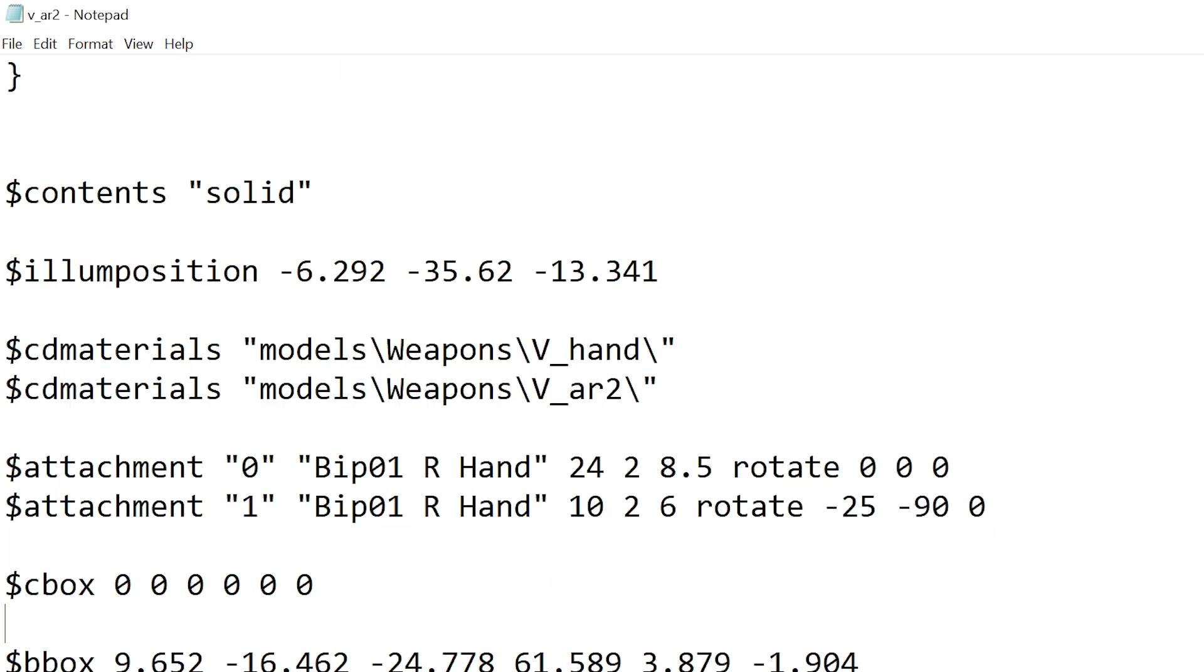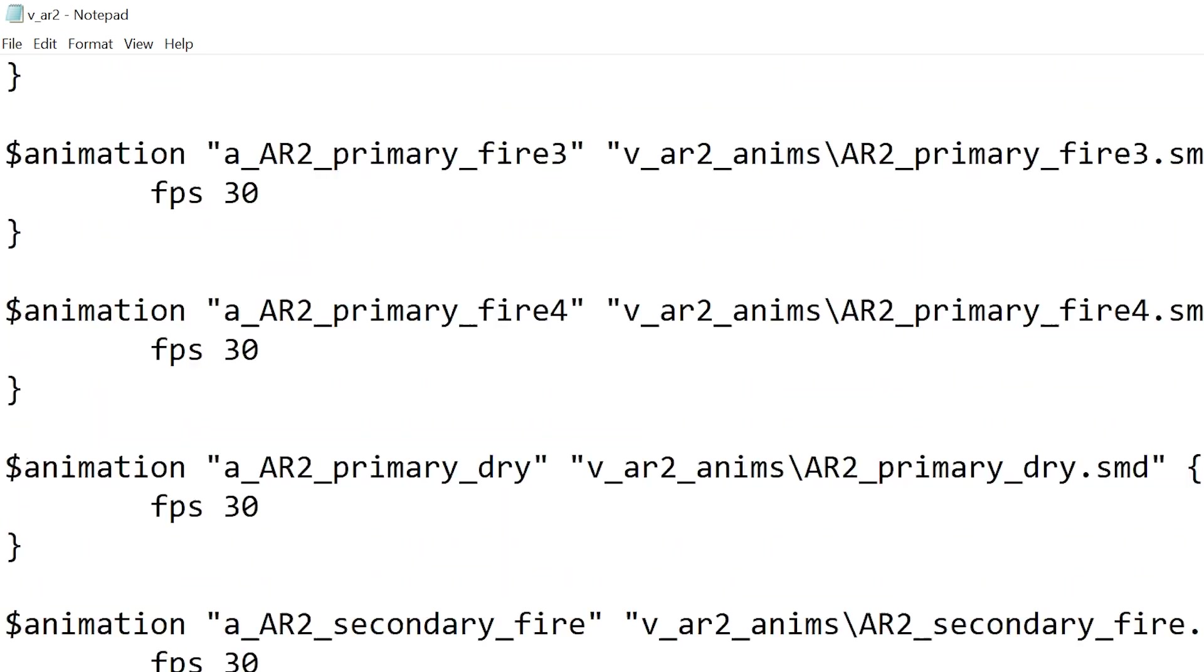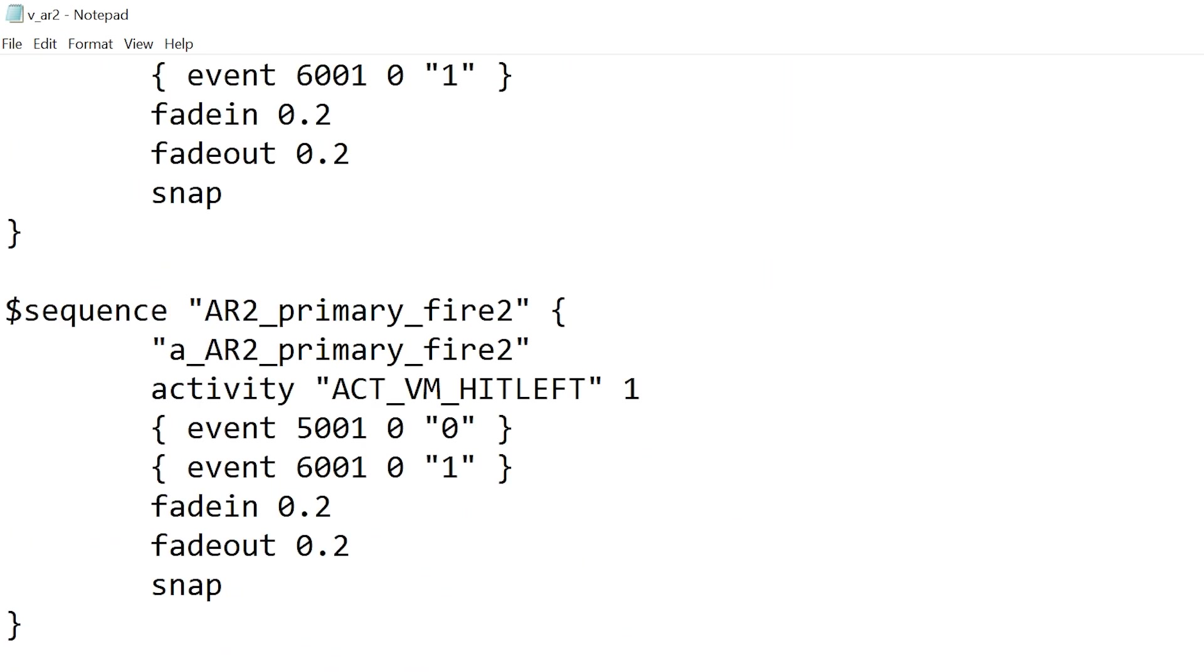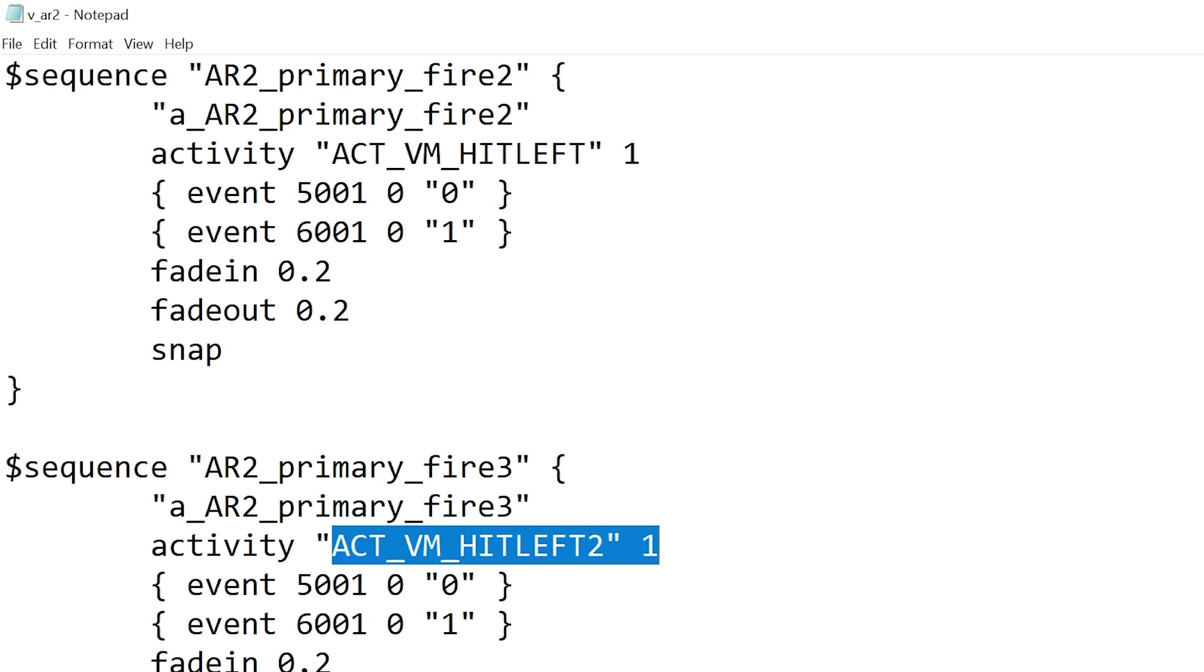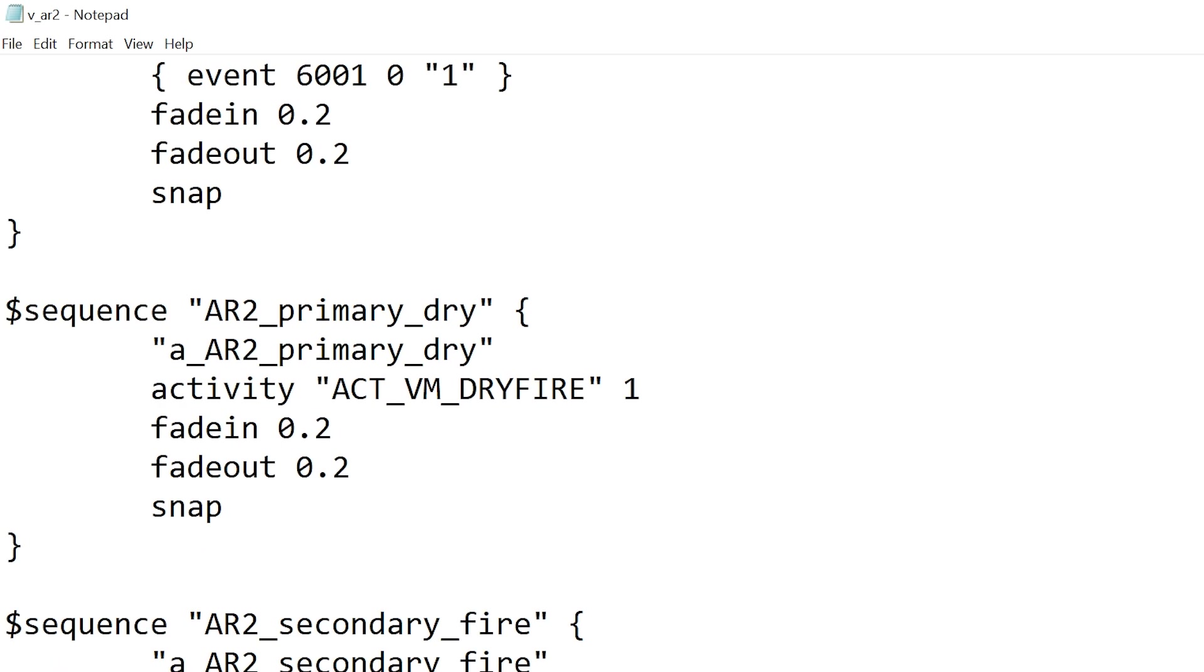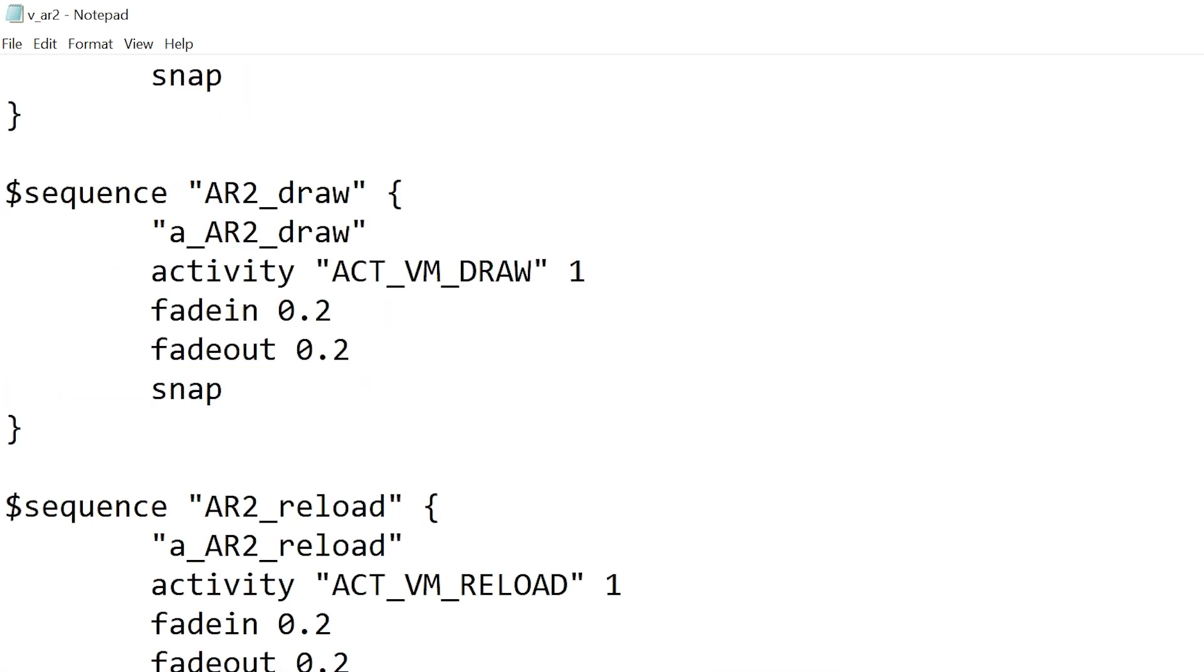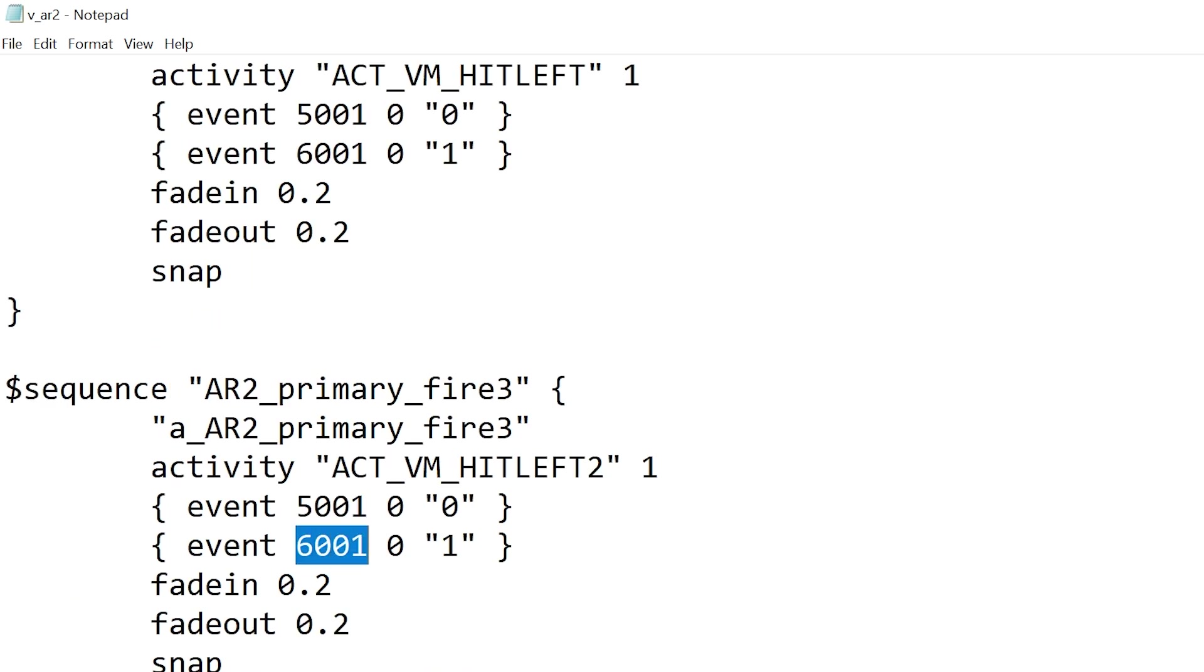And if we scroll down then we can go into the animations. We'll see primary attack and we'd have hit left and hit left two and hit right, and that's not particularly what we would want. And of course I think it's either event 5001 or 6001, but that's for muzzle flashes so that can cause issues as well.